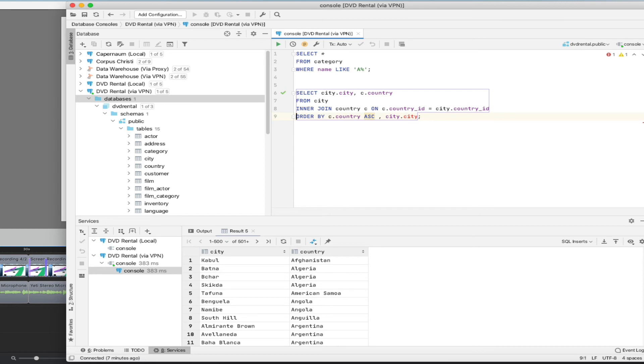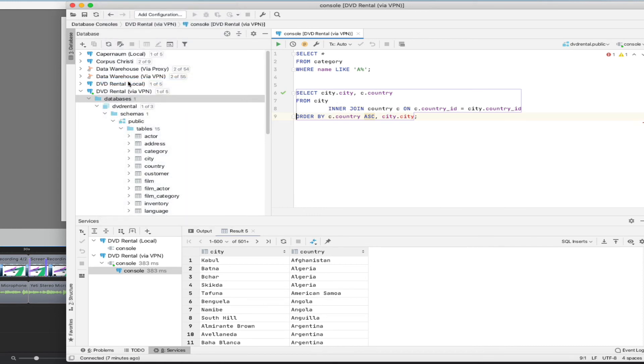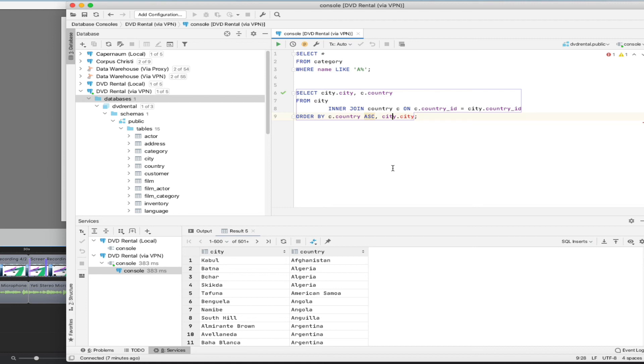And I can also do the reformatting thing again up here, code, reformat code, and it redoes this. And you can see here, because we're doing inner joins, it likes to kick out the inner join a little bit to make it a little bit more clear that we've got several different tables in view here. So that's a really great way to debug queries.